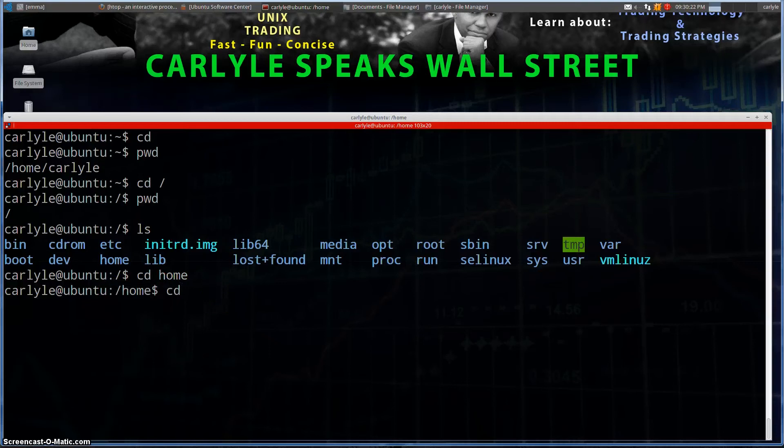Now, to go backwards, we use `cd ..` — that's going to take us back one level, so now we're back in the root directory.